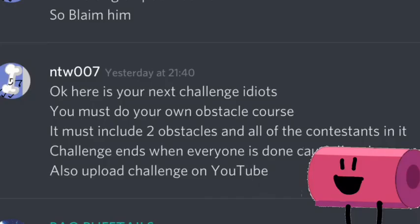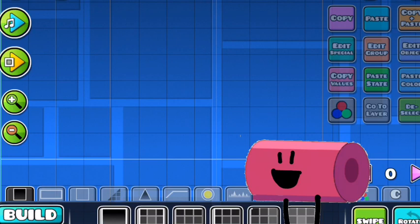Hey guys, so if you're in the challenge, you have to make your own obstacle course. Luckily, there's something called Geometry Dash Level Editing.